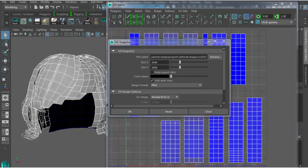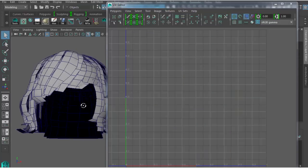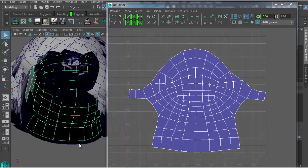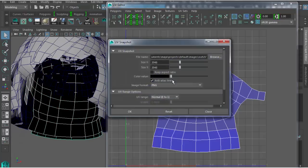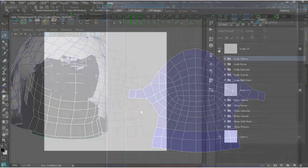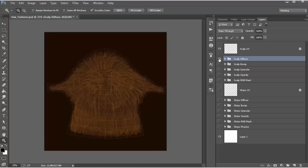Moving on, I'll be saving the hair strips UVs for texture reference inside Photoshop, and do the same for the scalp. Now I can start to work from these UVs to create all the textures for the hair. Let's fast forward to look at the final textures required for CC hair and take a look at the first scalp texture set.